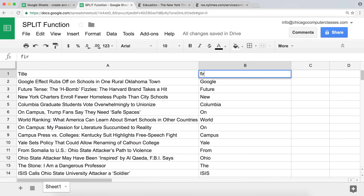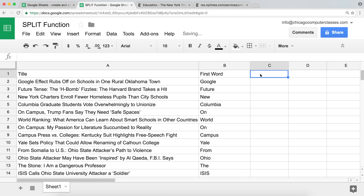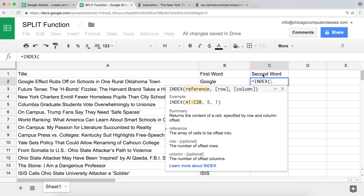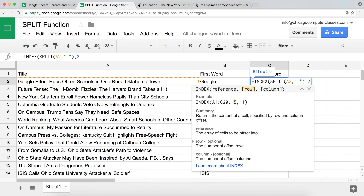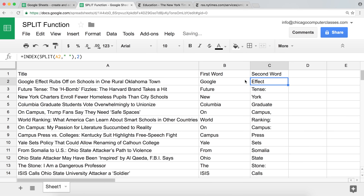So that's SPLIT with INDEX — getting the first word. Obviously if you wanted to get the second word, that's pretty straightforward. You would use the INDEX function, paste your split function as the reference, and instead of 1 put 2. So it's very easy to get the first, second, third, or whichever word you need.